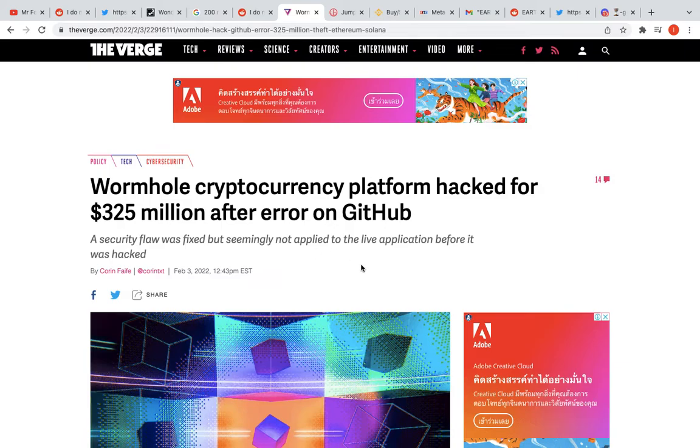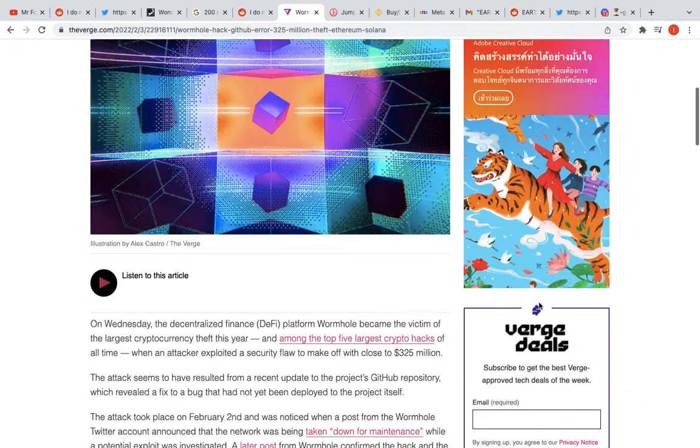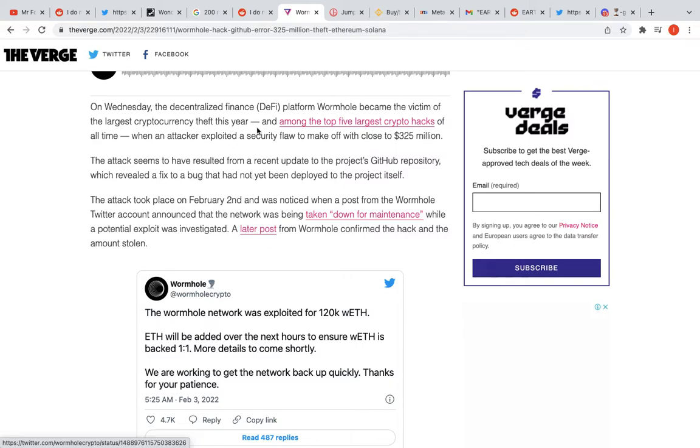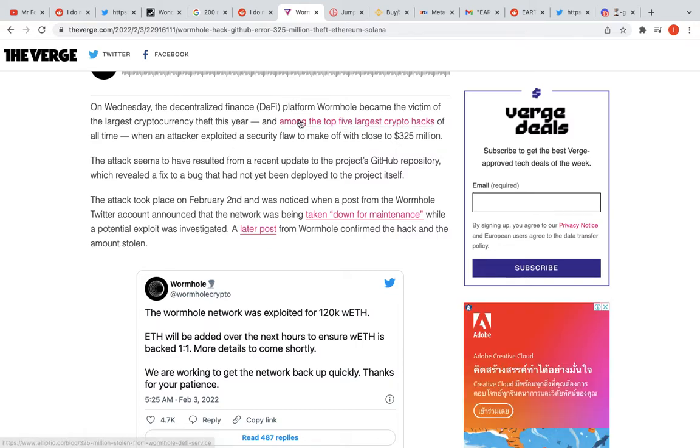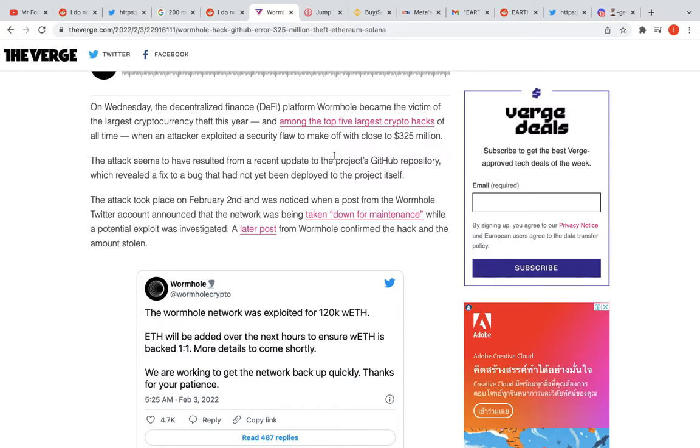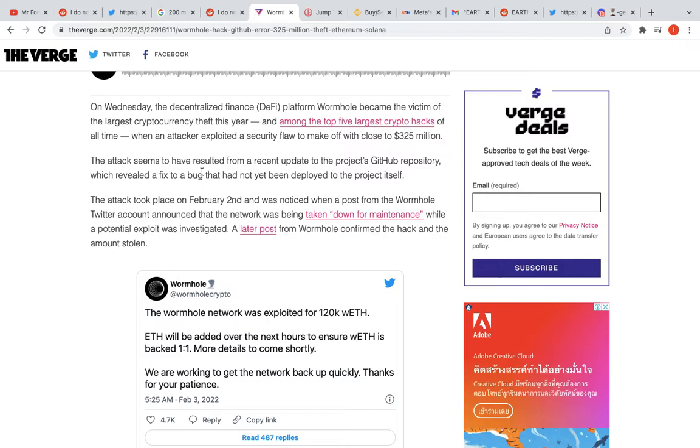After the hack, a company called Jump Trading came in and rescued them. They gave them the money and said 'we believe in the project, so we're going to make sure everyone gets paid back.' A security flaw was fixed but not applied to the live application before it was hacked on Wednesday.